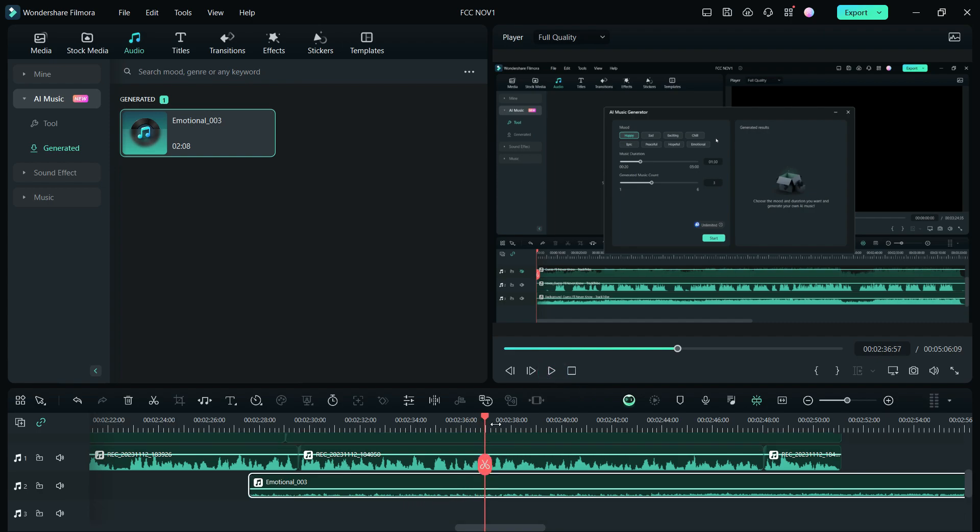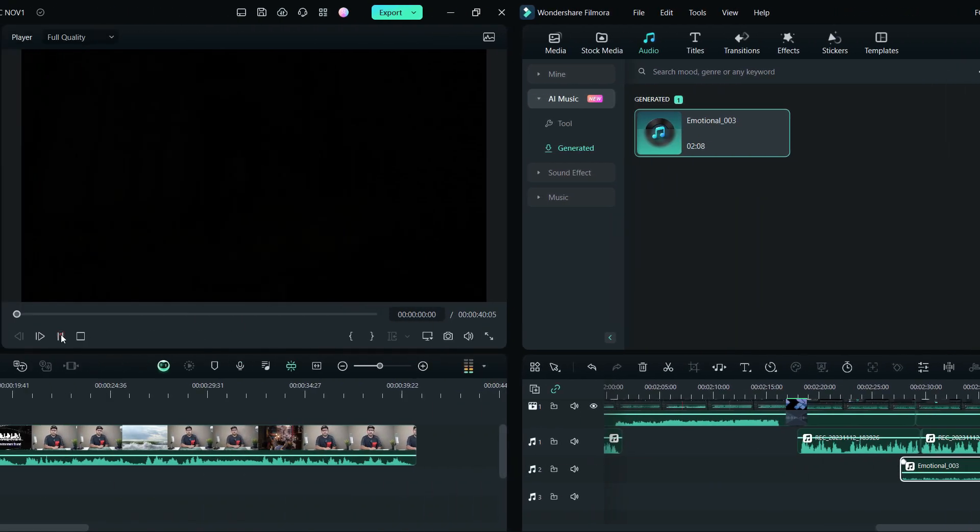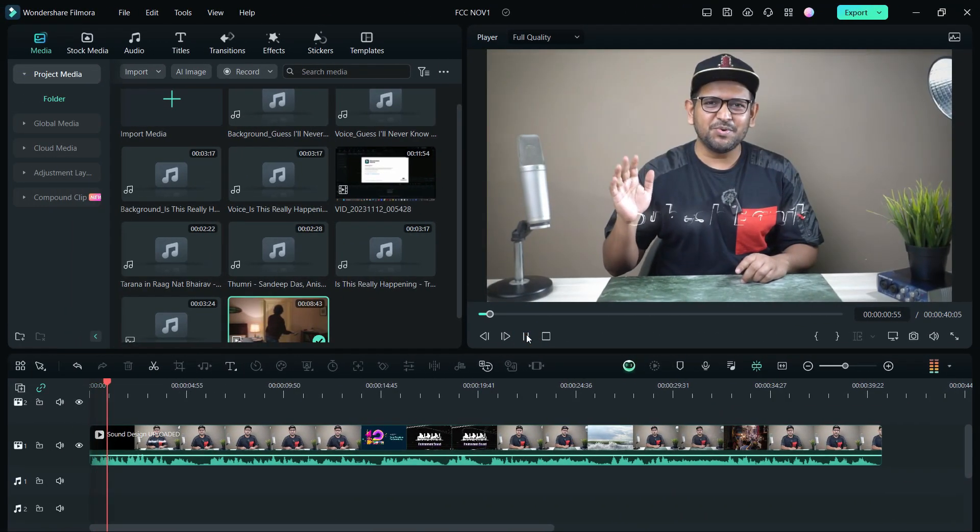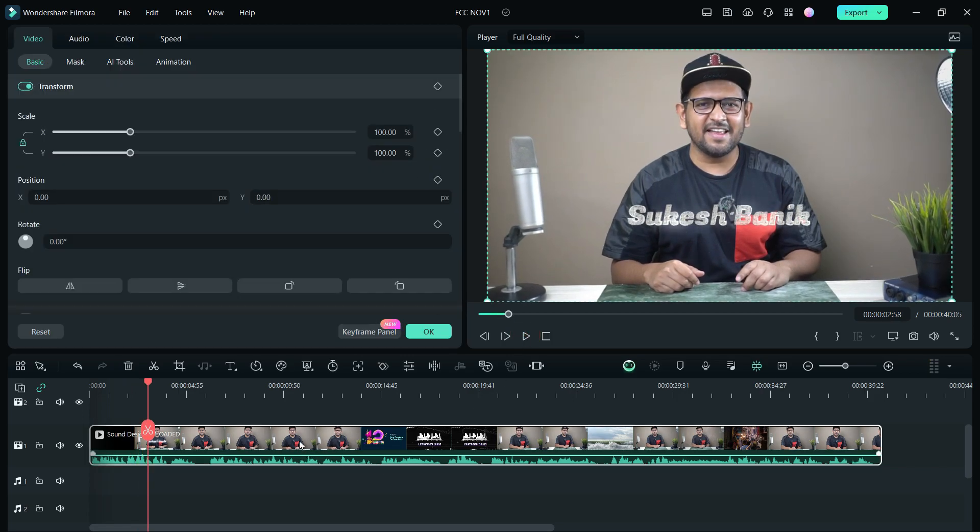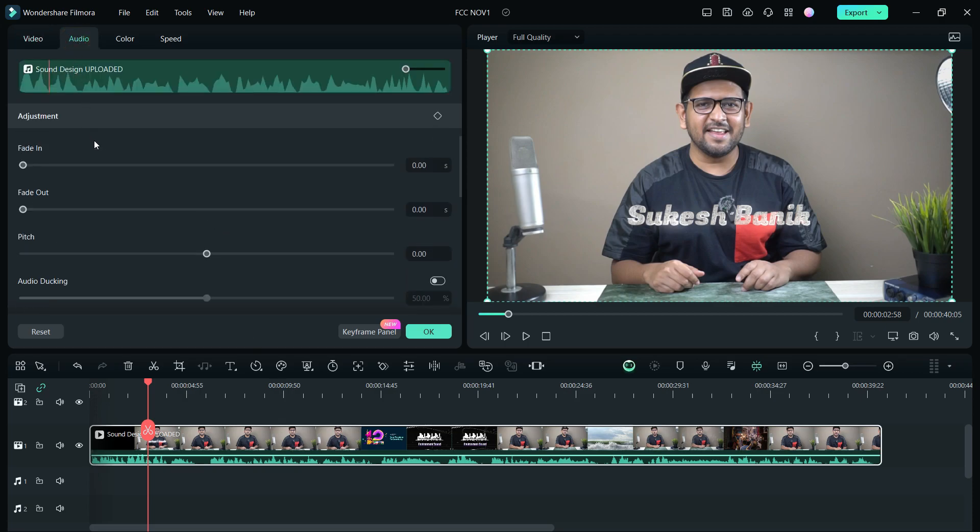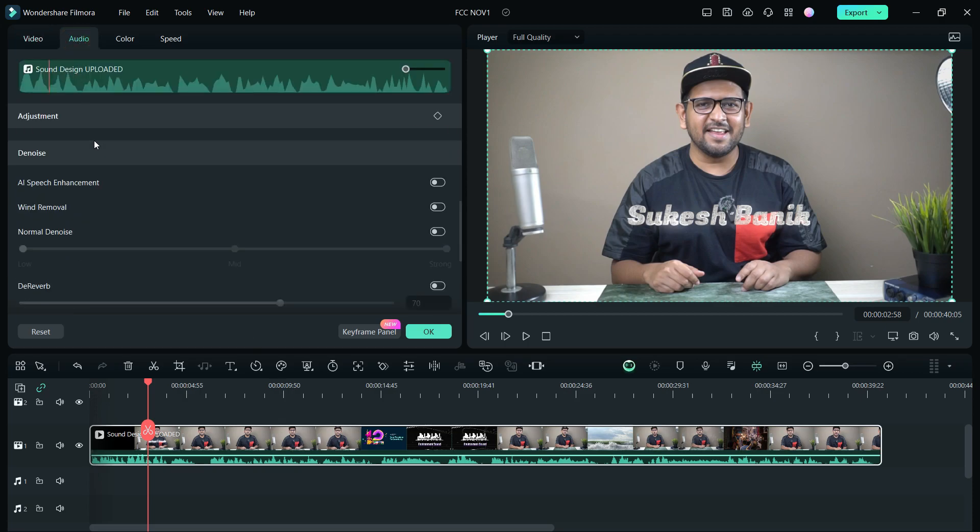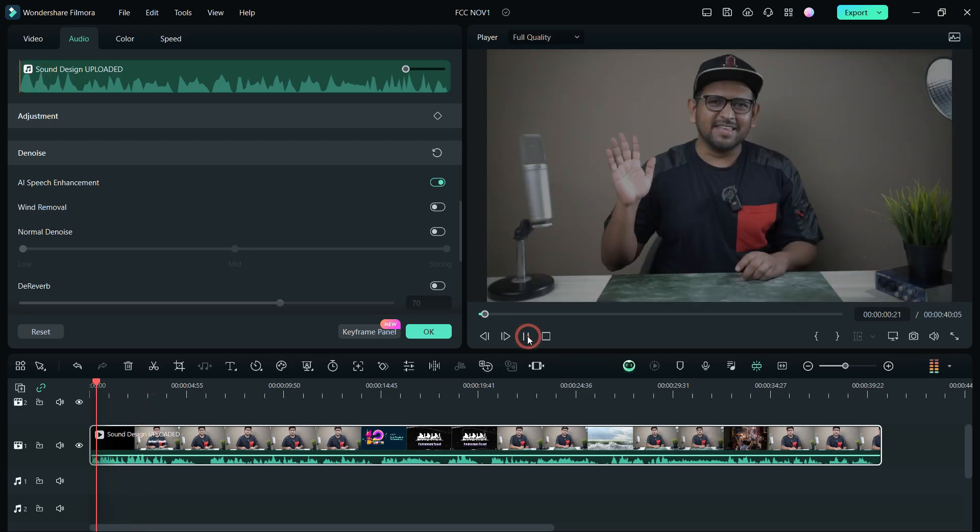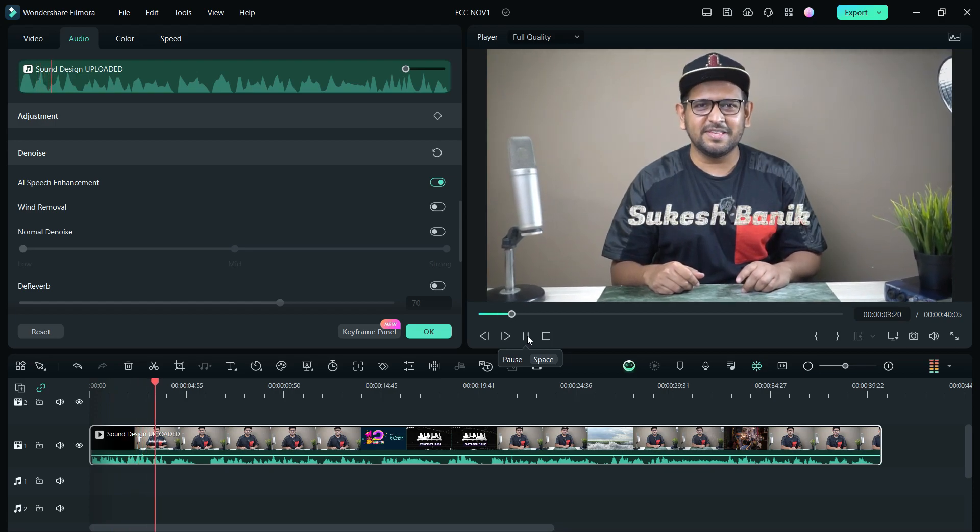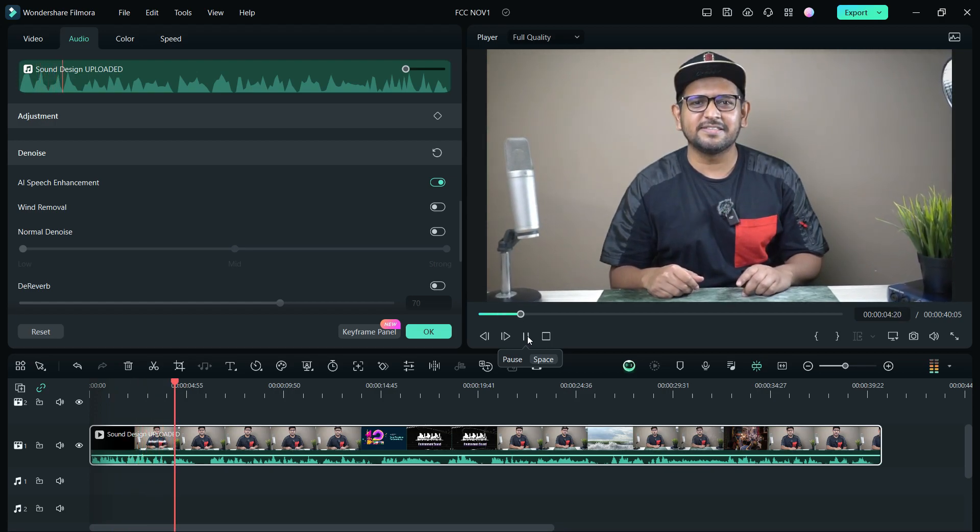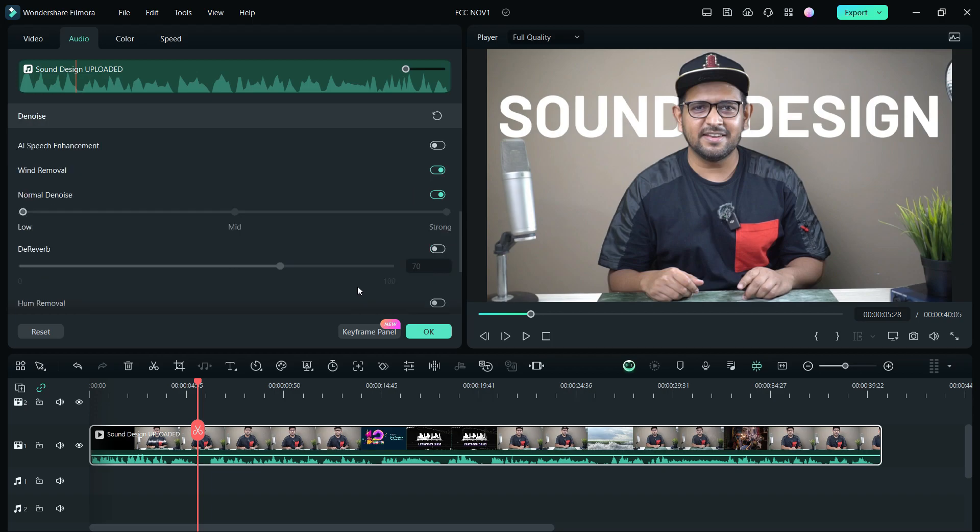Hey, this is Shukesh Bonik from Filmora Creator. With the power of AI, you can also enhance the voice and audio in your videos. Under the Audio tab in the denoise section, you get this awesome feature called AI Speech Enhancement with which you can enhance the speech in your videos. So let's hear it. As you can hear, the speech has been enhanced.